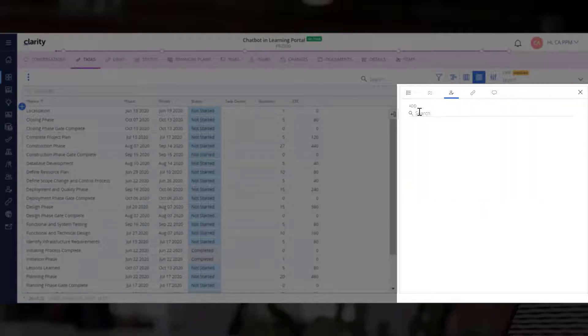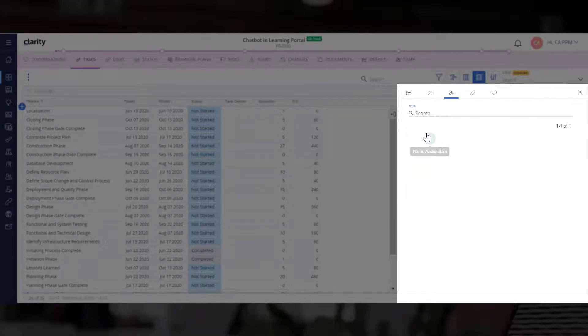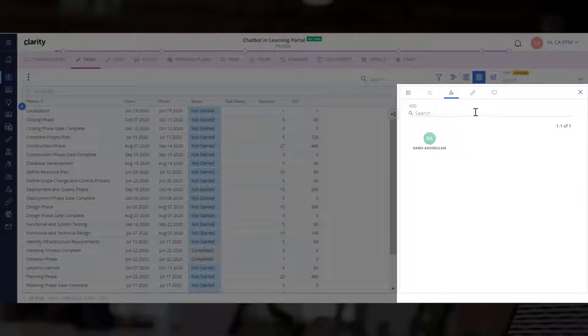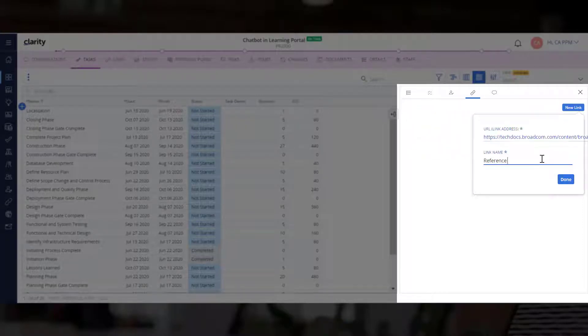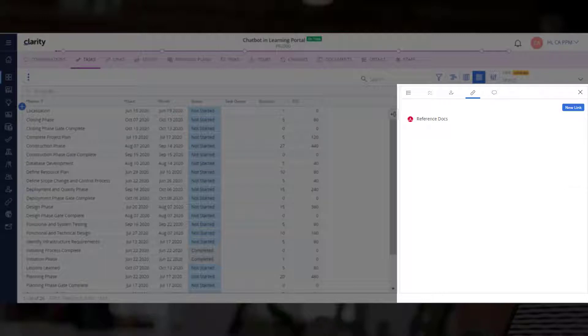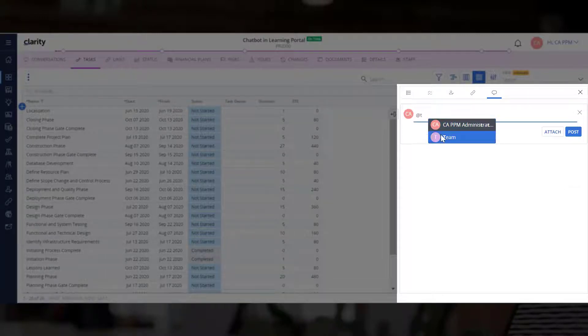We can now assign the task to the developer and then use the Links tab to add links to relevant standards and guidelines. Finally, let's inform the developer that we are assigning this task to them.